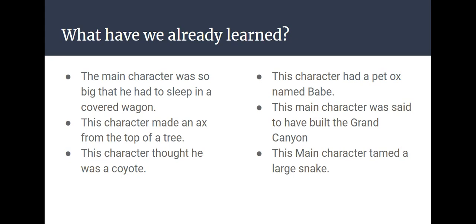This character was said to have built the Grand Canyon. And I gave you a tricky one. It's both characters, Pecos Bill and Paul Bunyan. This main character tamed a large snake. And that was Pecos Bill.